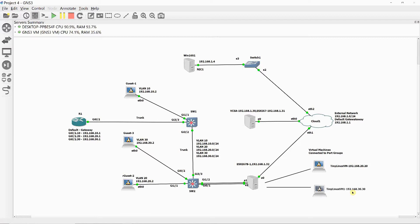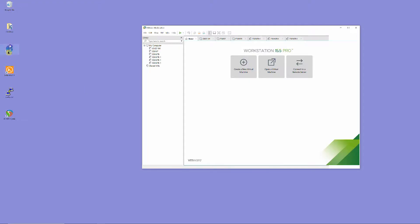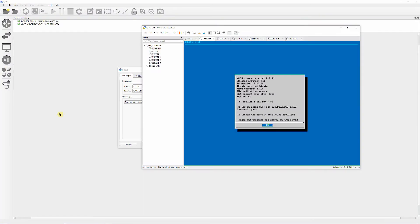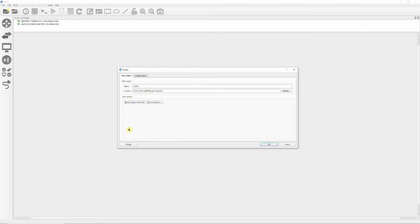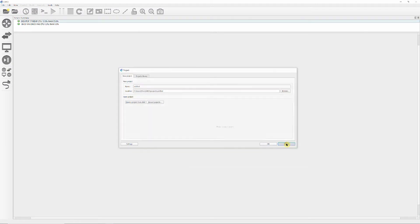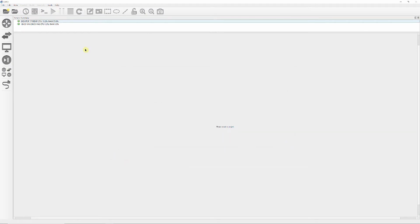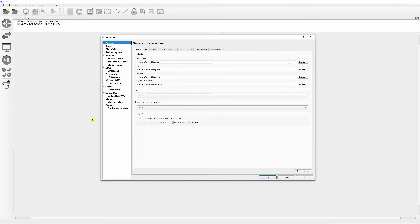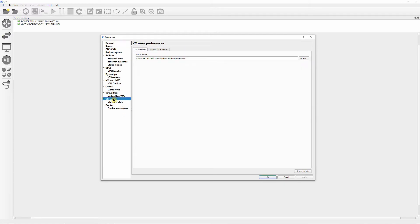Download the Windows Server 2016 ISO image from Microsoft. Run GNS3 and let it manage your VM NAT interfaces by clicking on Edit, Preferences, VMware, Advanced Local Settings tab and then click on Configure as shown.